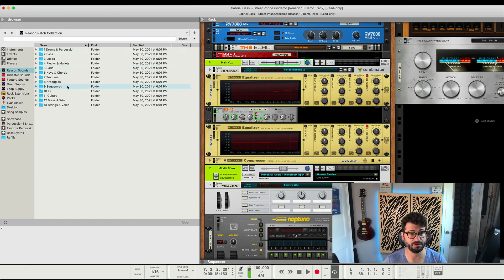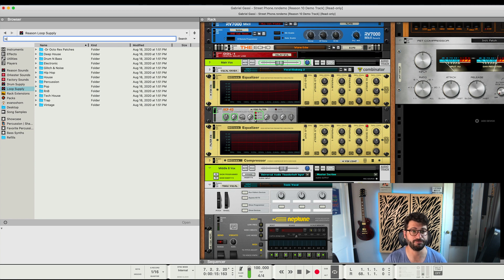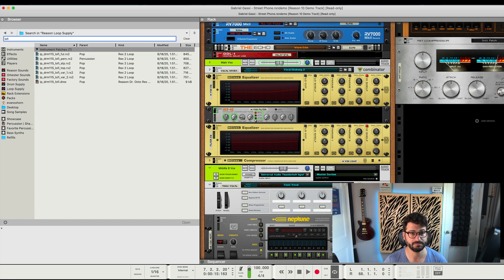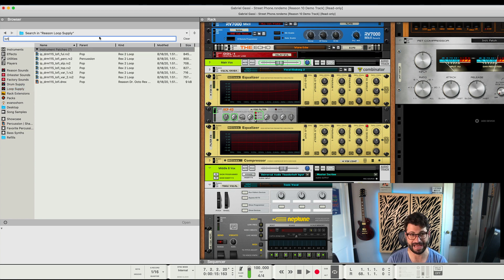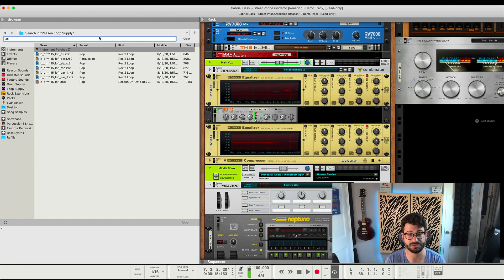Or let's say we go to the drum, the loop supply, and we want to hit like lo-fi. Boom. Instant. If you've used Reason in the past, this is so much faster than before and much more enjoyable.